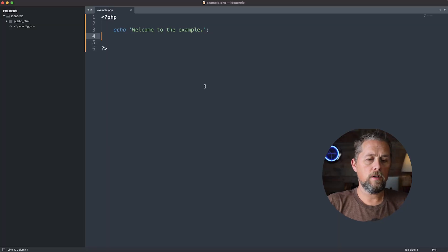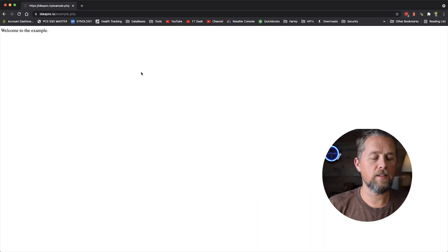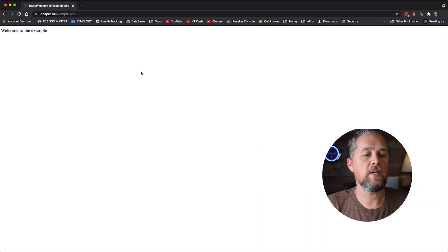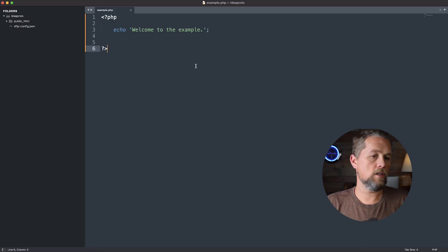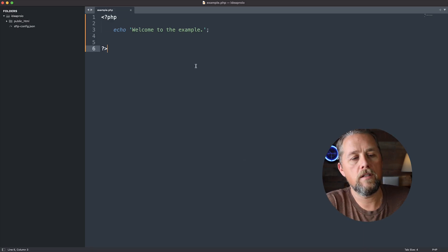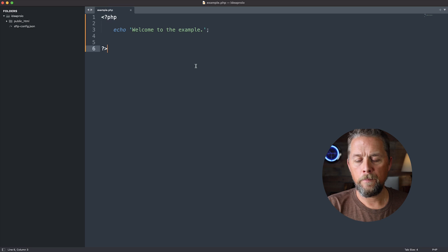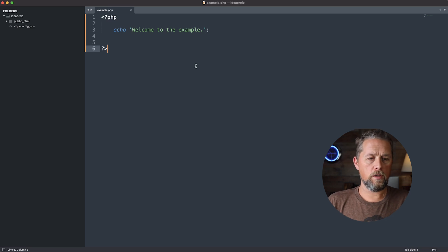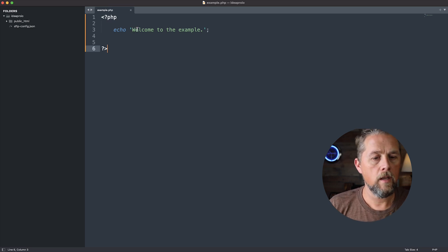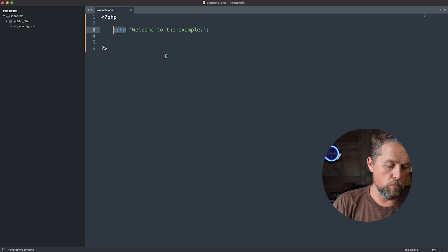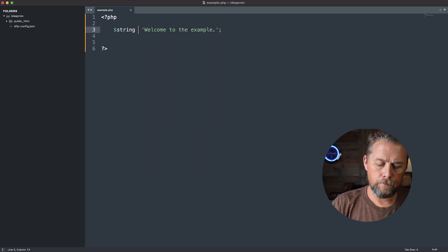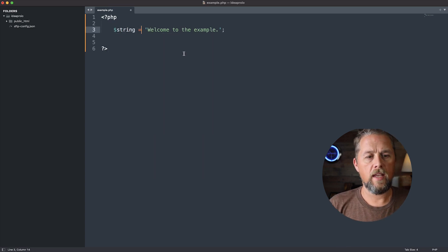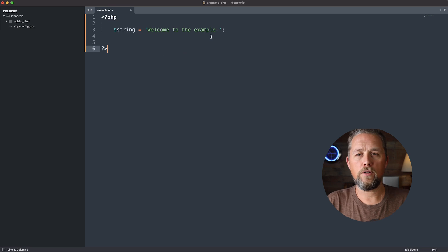So here on the ideapro.io website, we're here on the example.php page, which is just a raw PHP page. We're going to first create a string. Let's actually just use this one here. Welcome to the example. We're going to call this a string. And so now we have a string.